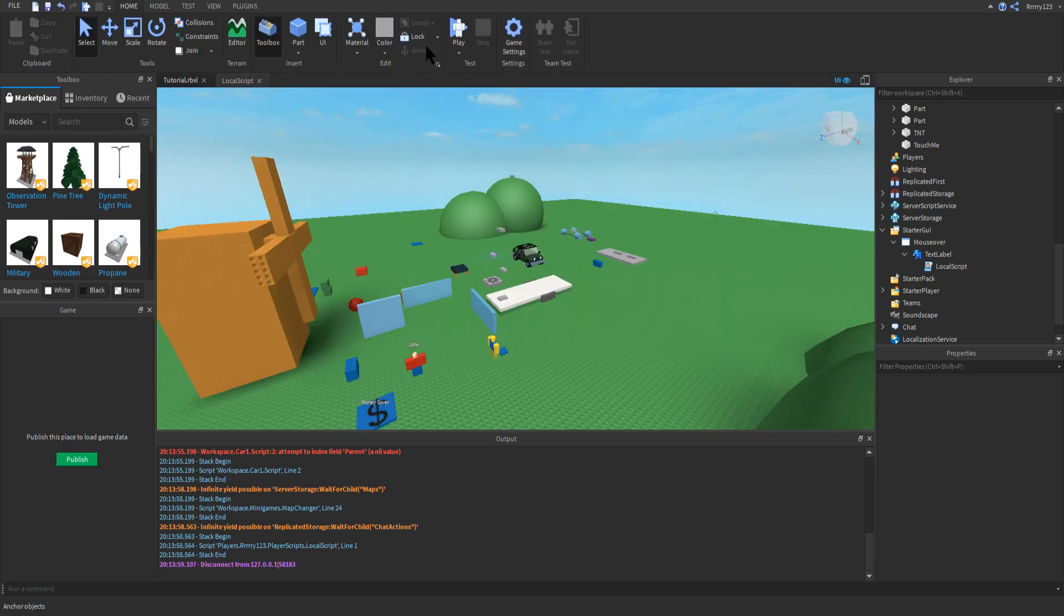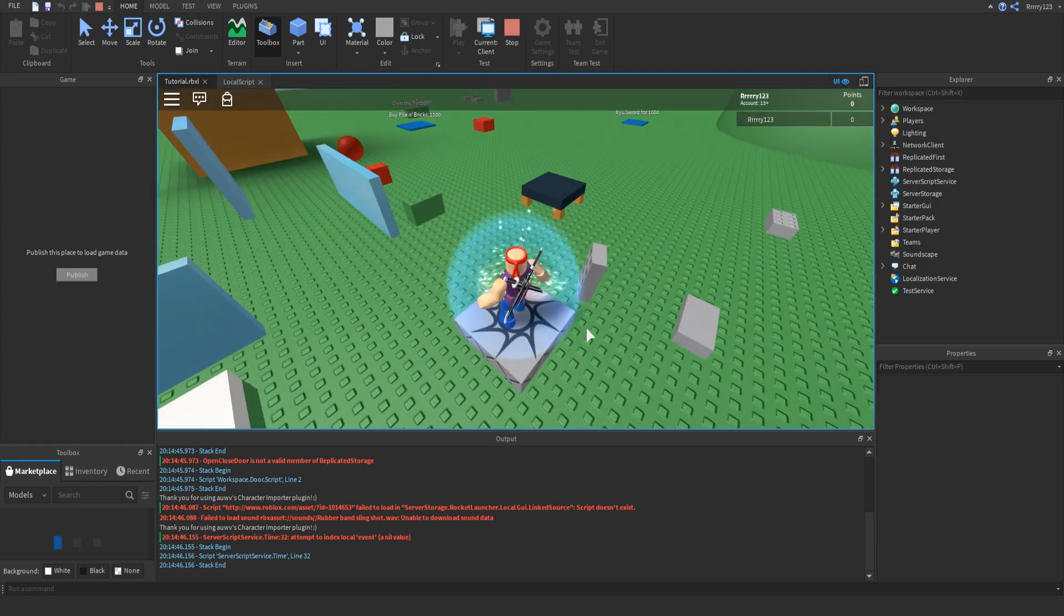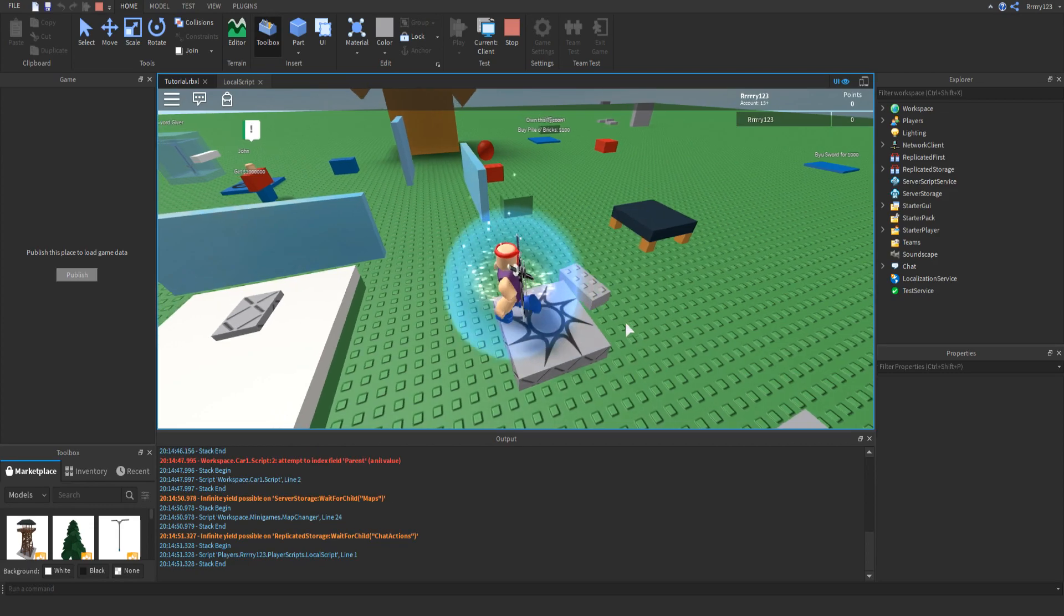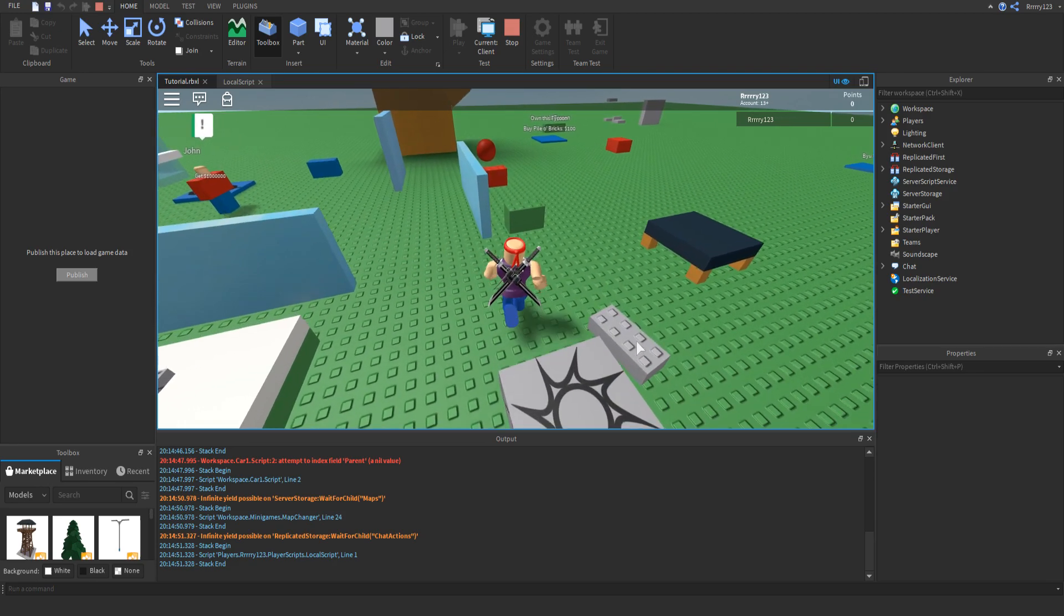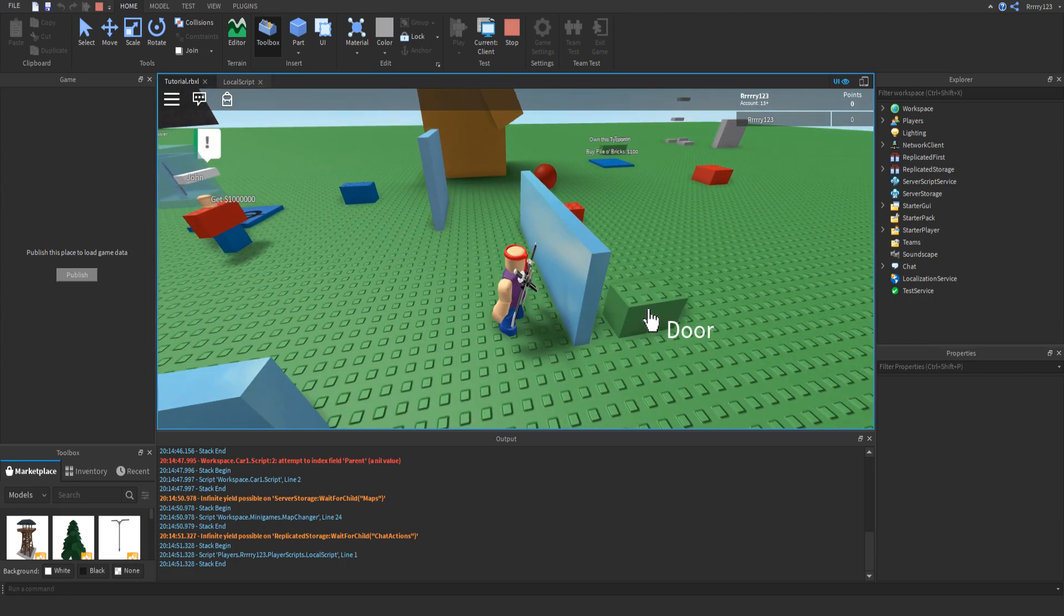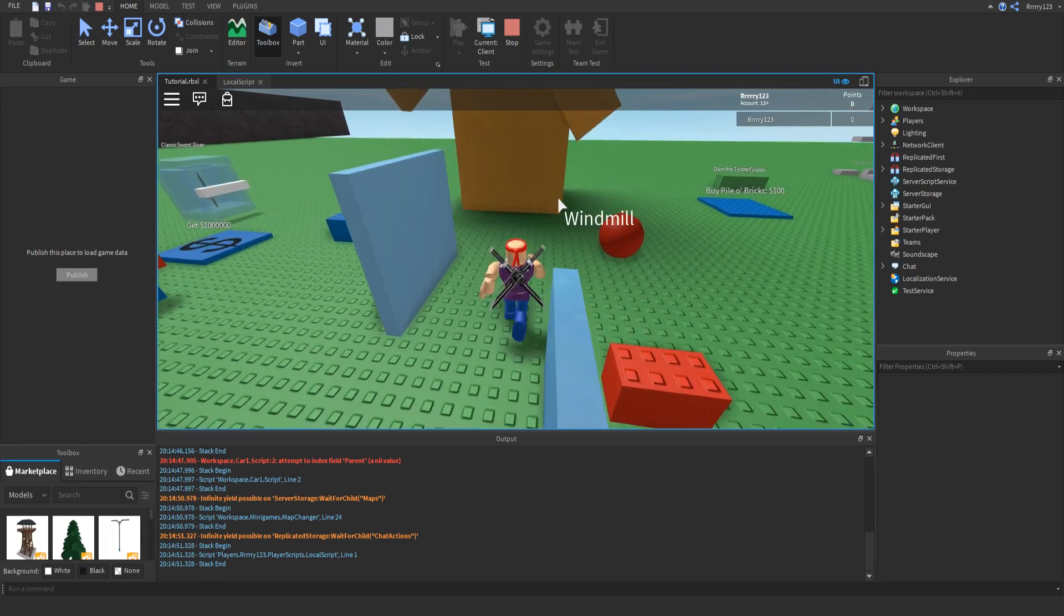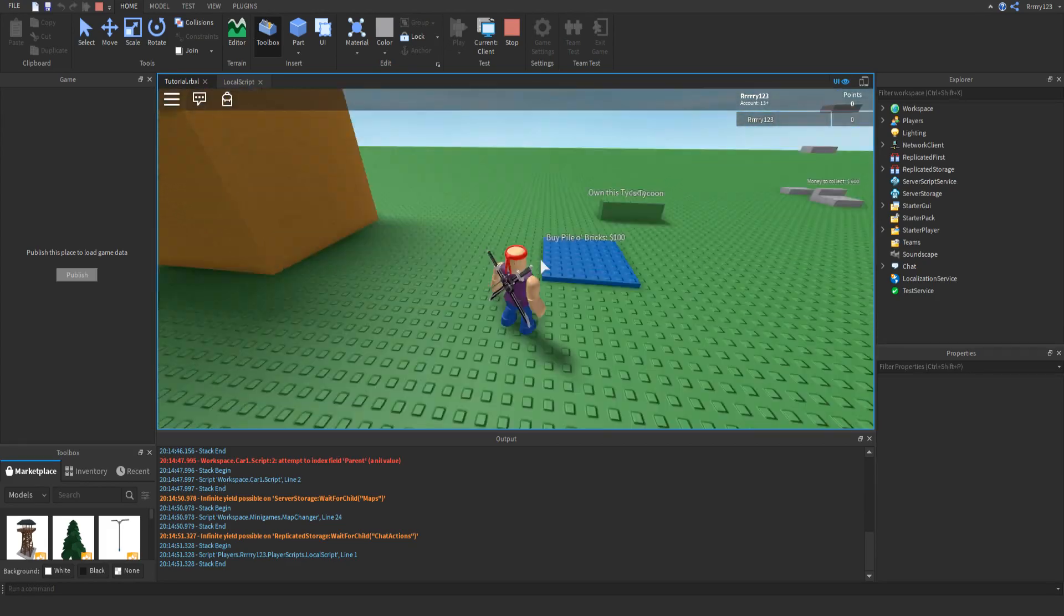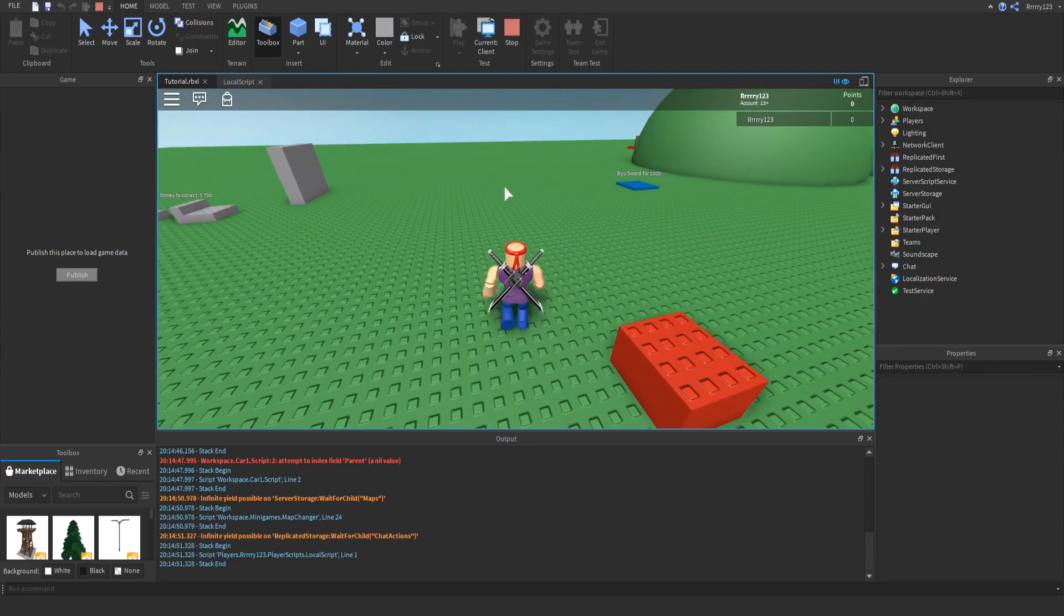As you can see when I was running around, things that are regular parts like this don't have a model, so they don't have any mouse over text. The spawn location isn't in a model, so it doesn't have any mouse over text. But things like this show the name of the model. For these buttons and this door, the model's name is door. For this windmill, the model's name is windmill. For this, the model's name is bipylobricks and so on.